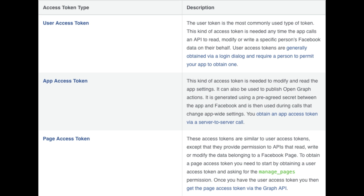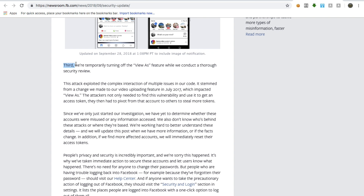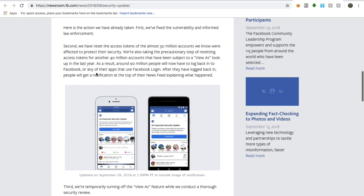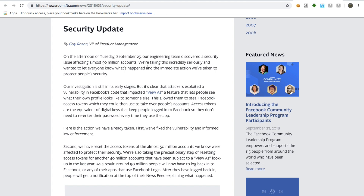If you don't know what is meant by an access token, it is simply a string value using which you can log into your Facebook account without having to enter your username and password. So basically, using an access token, you get access to a Facebook account without the password. So if I have the access token of Mark Zuckerberg's Facebook account, then I can log into his account without actually having to enter the password or username. Using this bug, anyone can get access to anyone else's Facebook account by just using the View As tool — nothing else needs to be done.